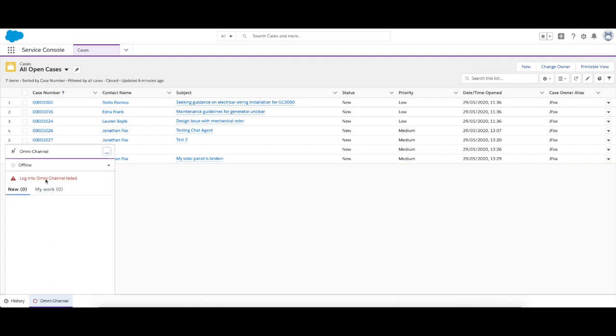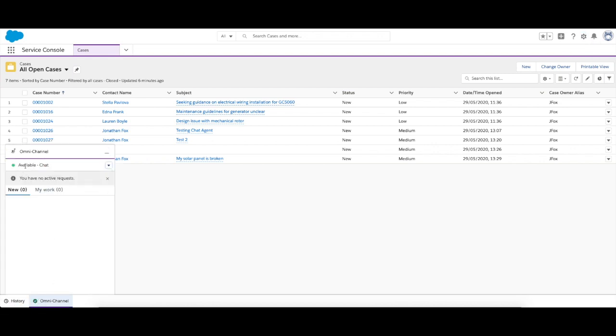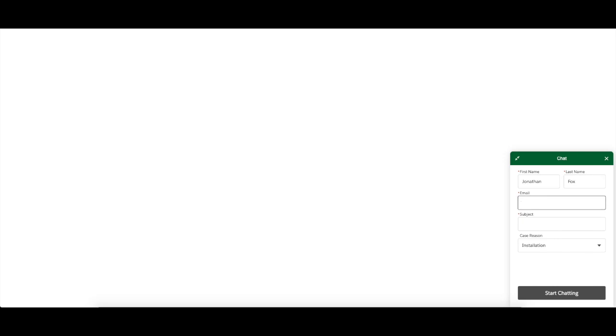Now if I decide to change this and log into the omnichannel, available for chat, see that I'm logging in, I'm now available. If we go ahead and close that, now it says chat with an expert. We still have to fill in some information, so we'll go ahead and fill in my details.